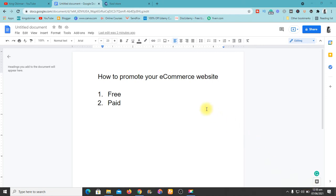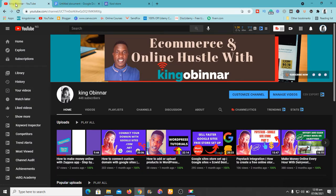Welcome back. In this video I'm going to show you exactly how to promote your e-commerce website — whether you created it on Google Sites, WordPress, Shopify, or anywhere else — using two methods: the free method and the paid method. My name is Kingsley from KingGovernor.com. If you're new to the channel, subscribe and turn on the bell icon, because we drop videos regularly covering e-commerce and online hustle.